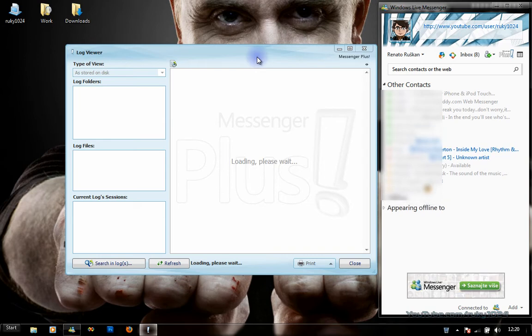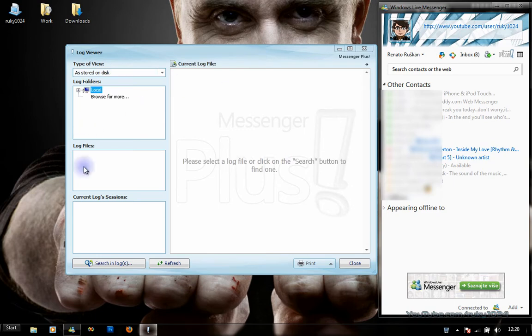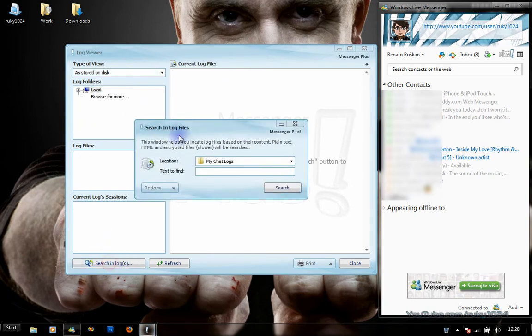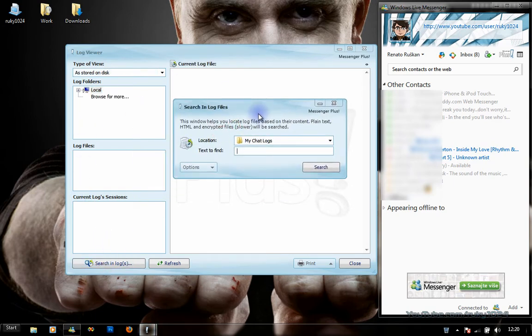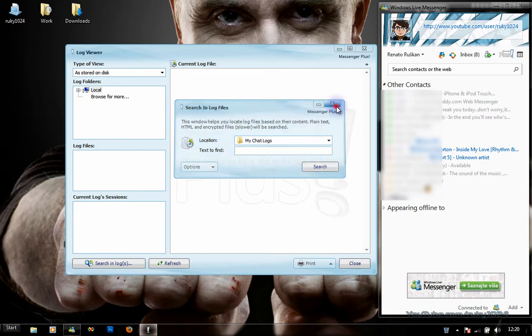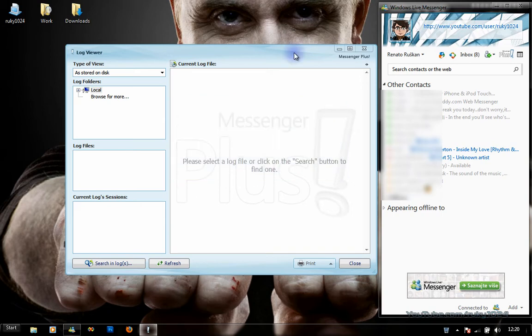Next, Chat Log Viewer allows you to check all the logs and text you were chatting with your friends. The new option is Search in Logs, which allows you to search for text inside your chat logs. It will highlight that word in all the chats in which you mentioned it.